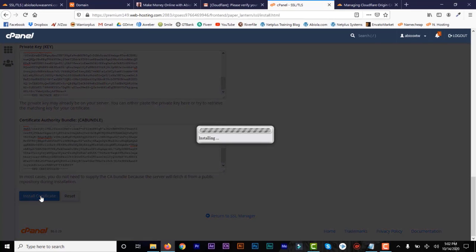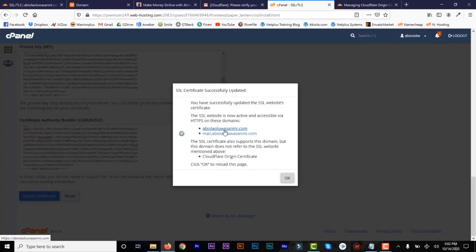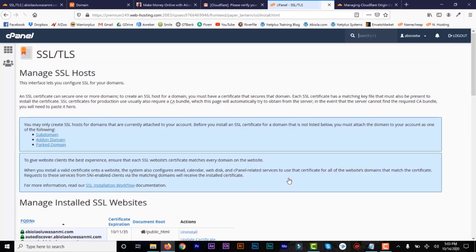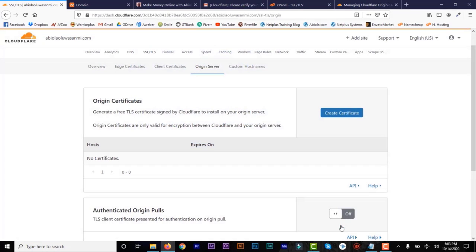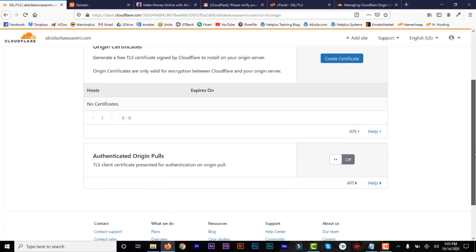Click on Install Certificate. That's how to install the certificate and it's done. The certificate is now installed. Click OK to confirm that you've installed it on your hosting account. And that's all we need to do.